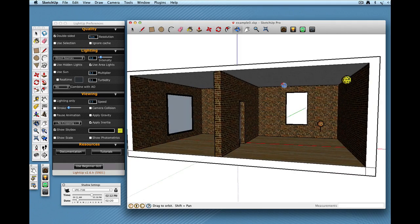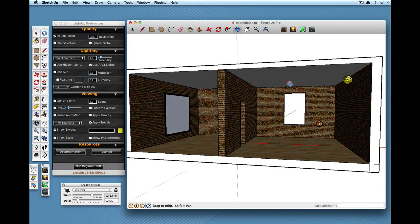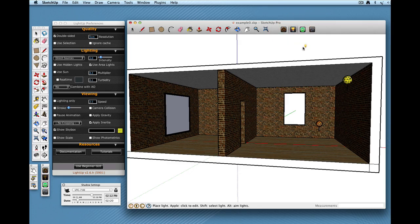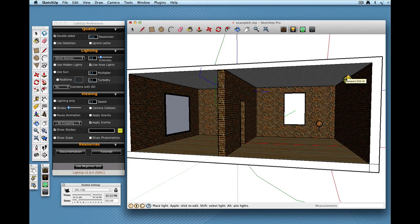So if we start with this simple model and I select Query tool and I just hover over it, you'll see that it says Lumen 1200 and that is it's a 1200 lumen point light source.